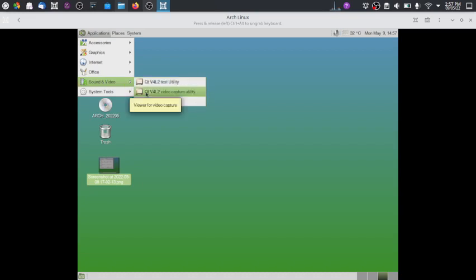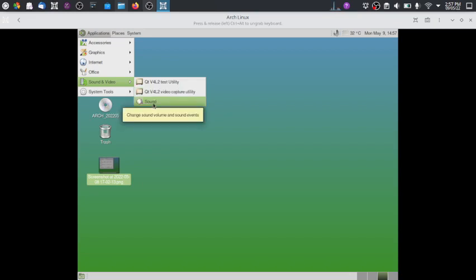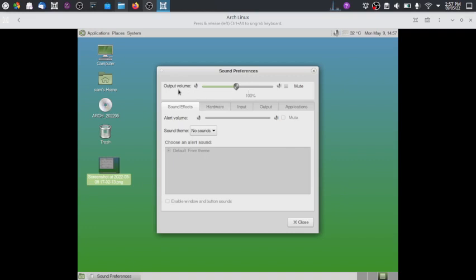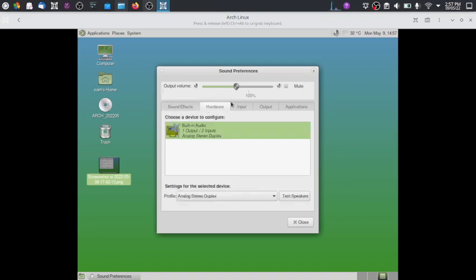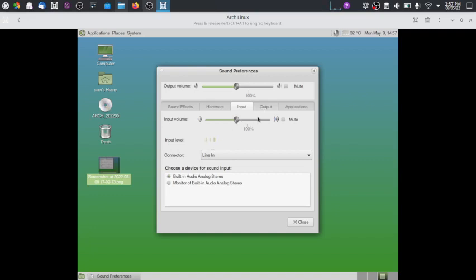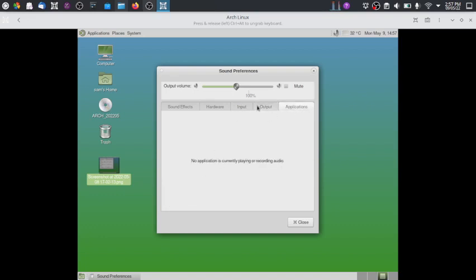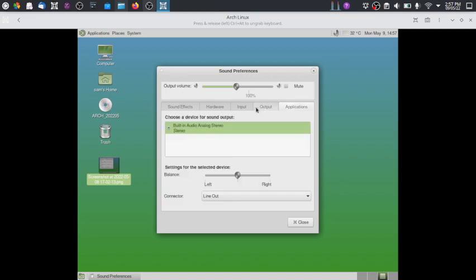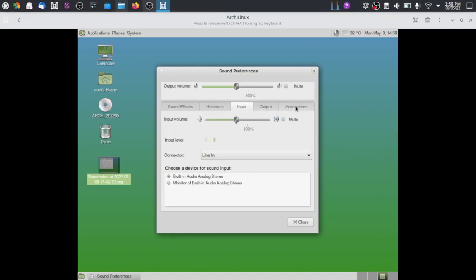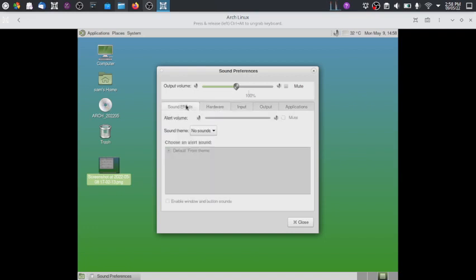In Sound and Video there is a V4L2 test utility and V4L2 video capture utility. The sound utility allows you to change output volume, add sound effects, adjust microphone output, configure built-in audio settings, and view which applications are using the audio server. It is very plain — only the default apps made by MATE for their desktop are included.